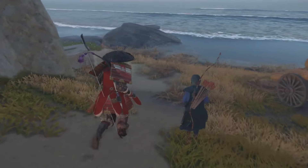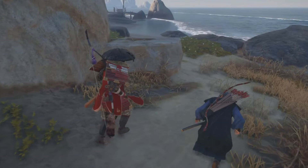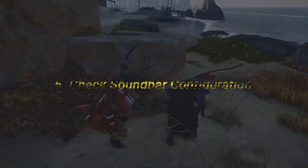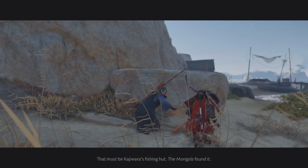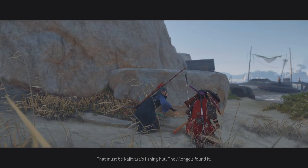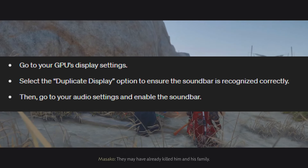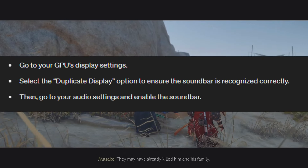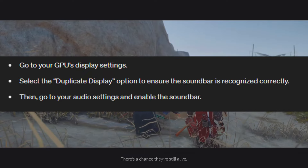Switch audio output devices. Try using different audio devices like headphones, a sound system, or speakers. Enable your chosen device in the system's sound settings. Sometimes a simple switch can resolve the issue.